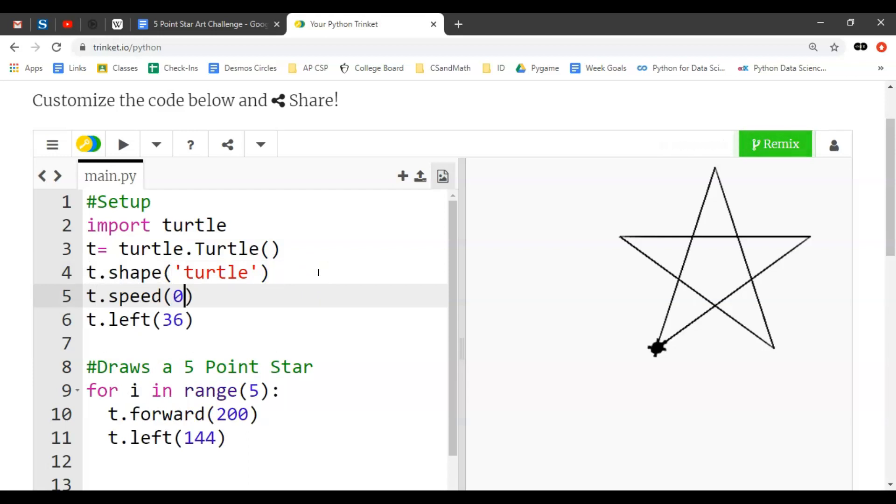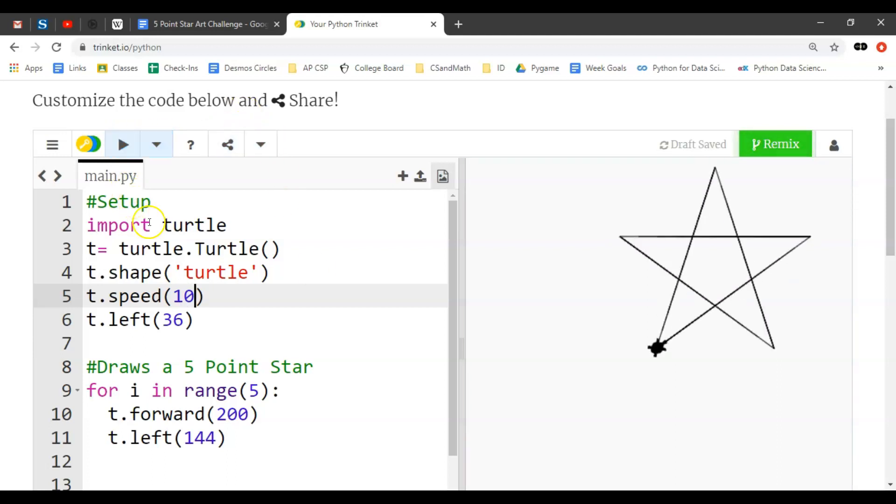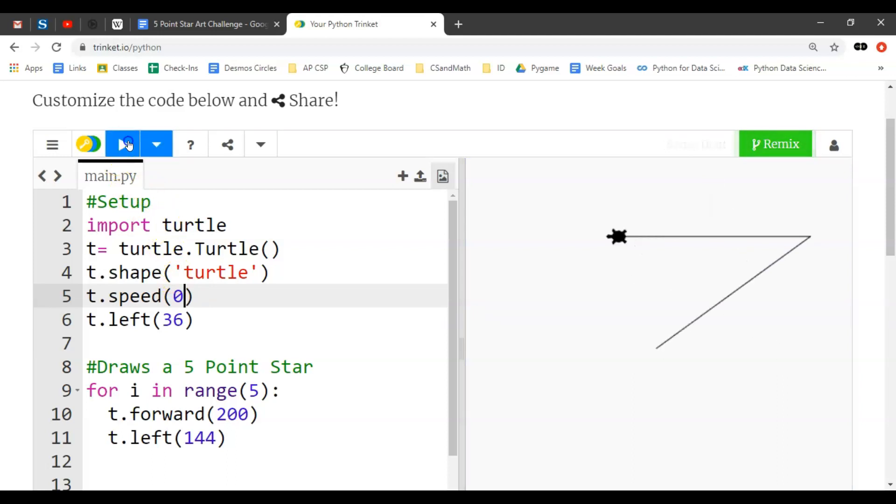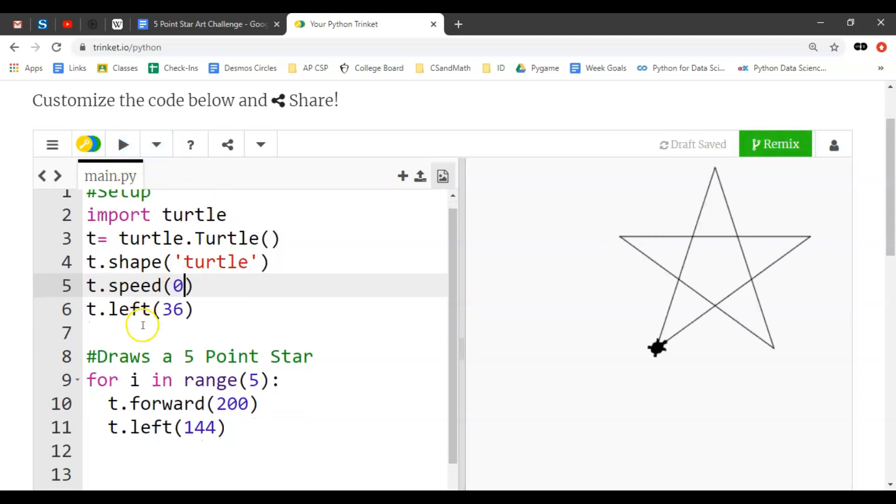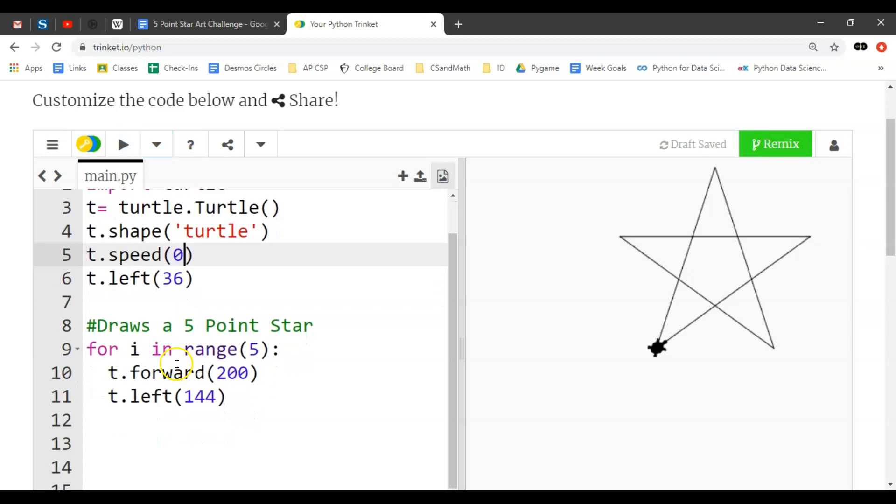I can run something like 10 just to show you how much faster that is, and then compare that to zero. If I just ran it at zero, it just blasts right through it. So I'm going to set that to zero for time purposes in the video.